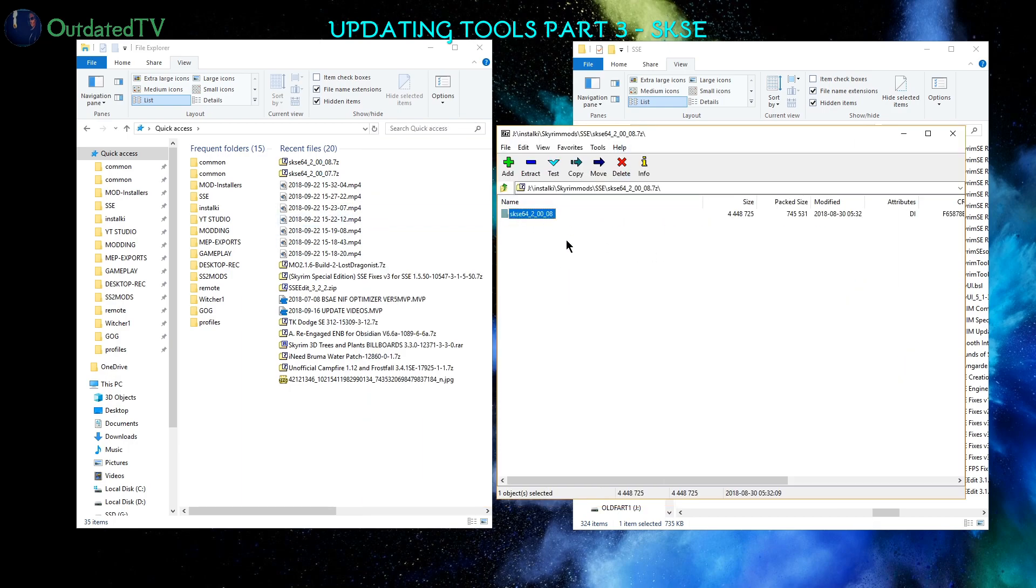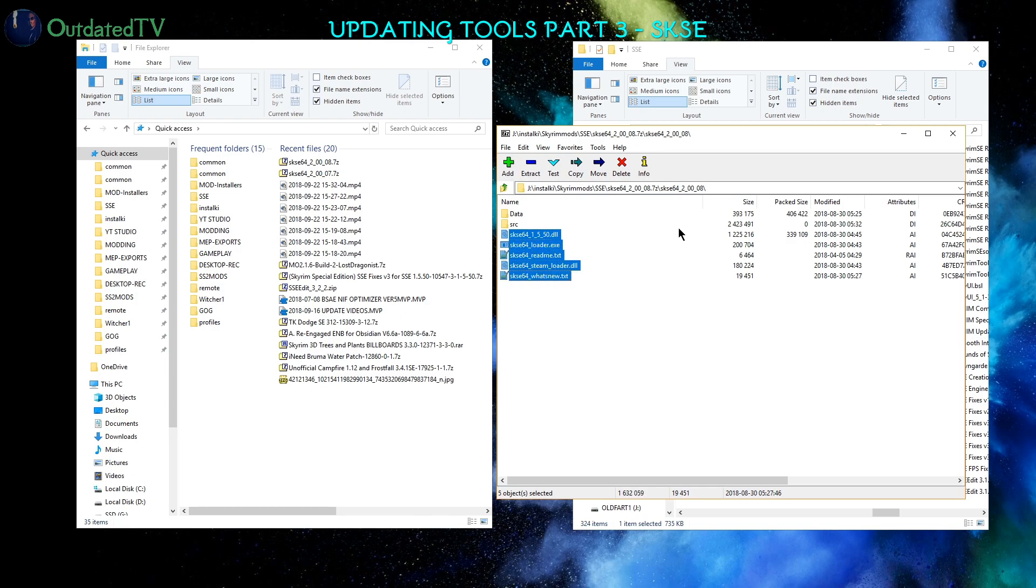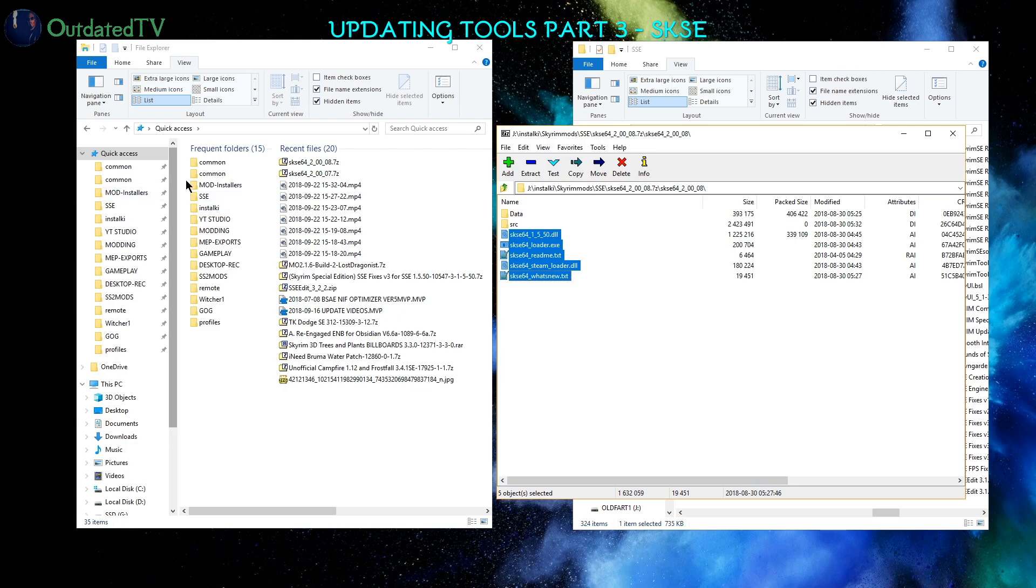It contains this folder inside. I go inside that folder, and first of all, there are five files here: the DLL, the EXE, and all those files. These five pieces, they will go into my main game directory and they will replace the files that I have there currently.